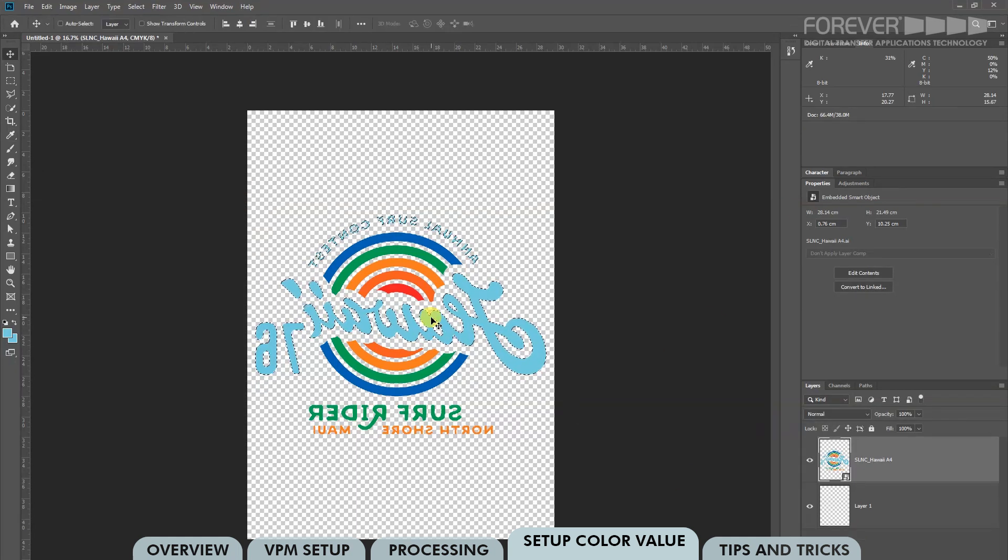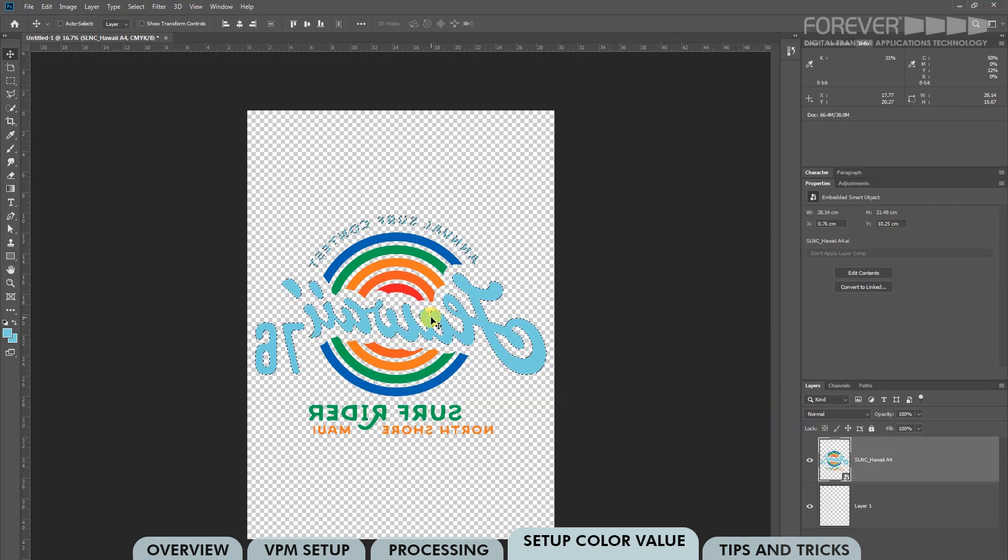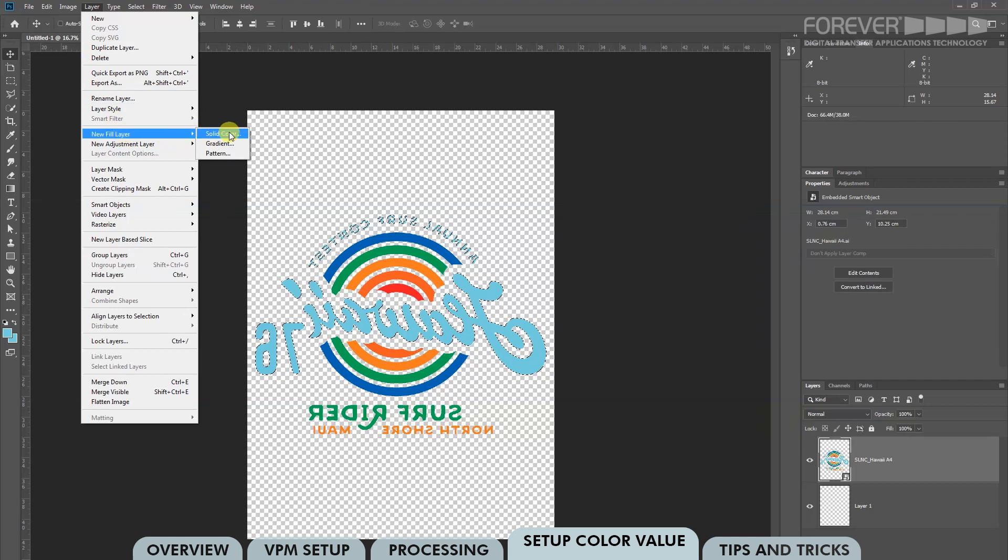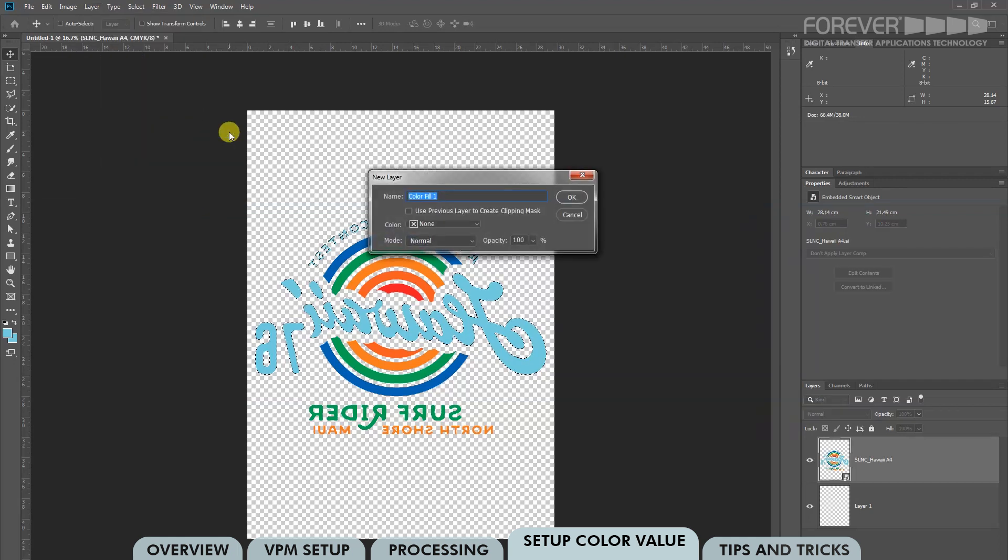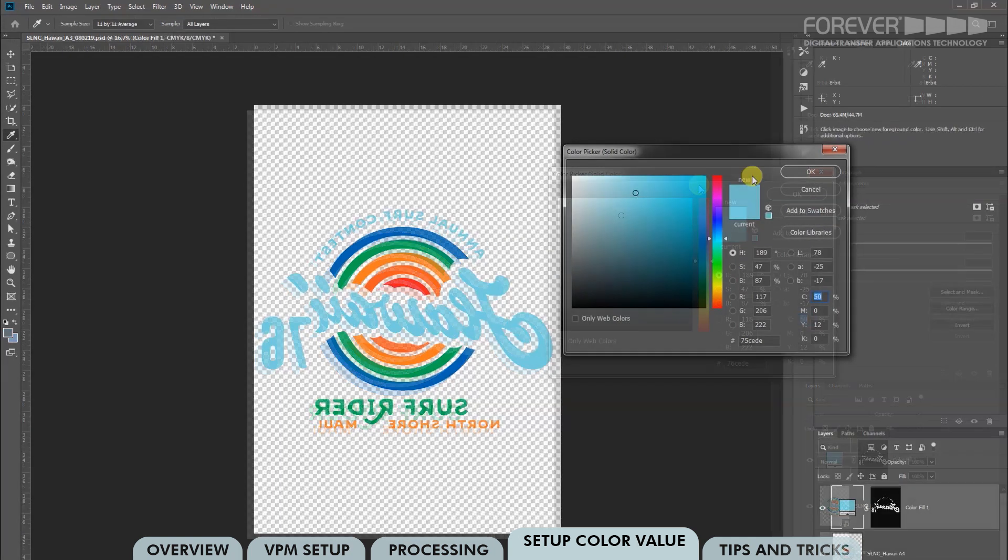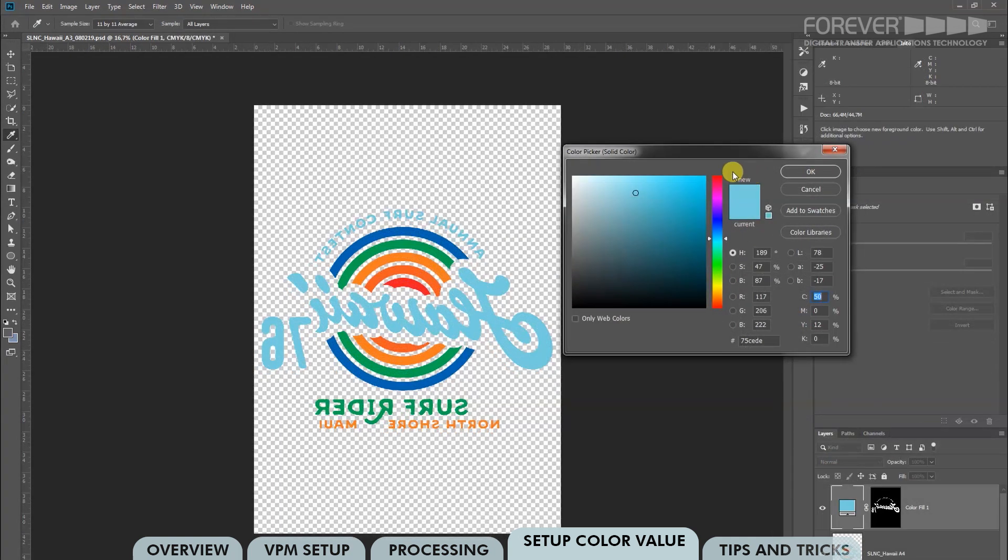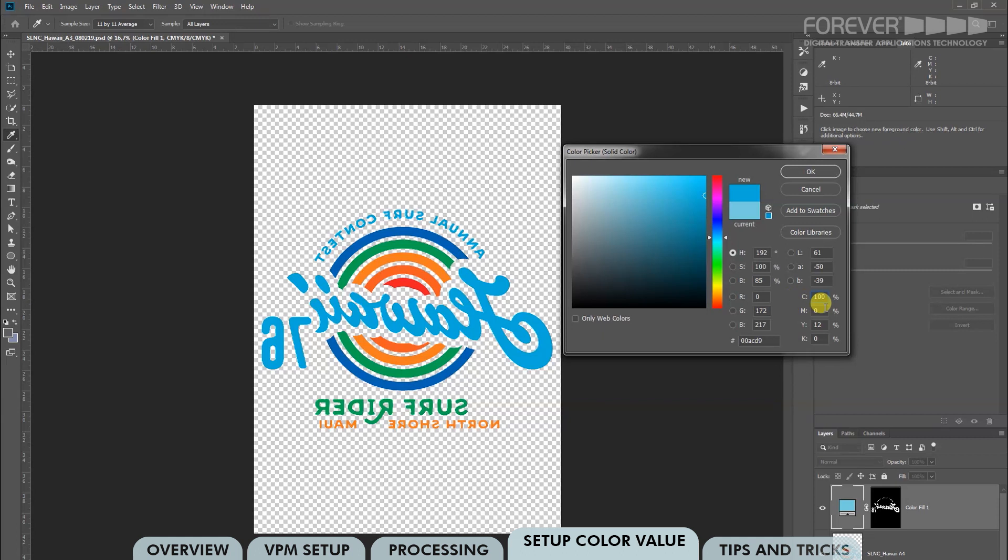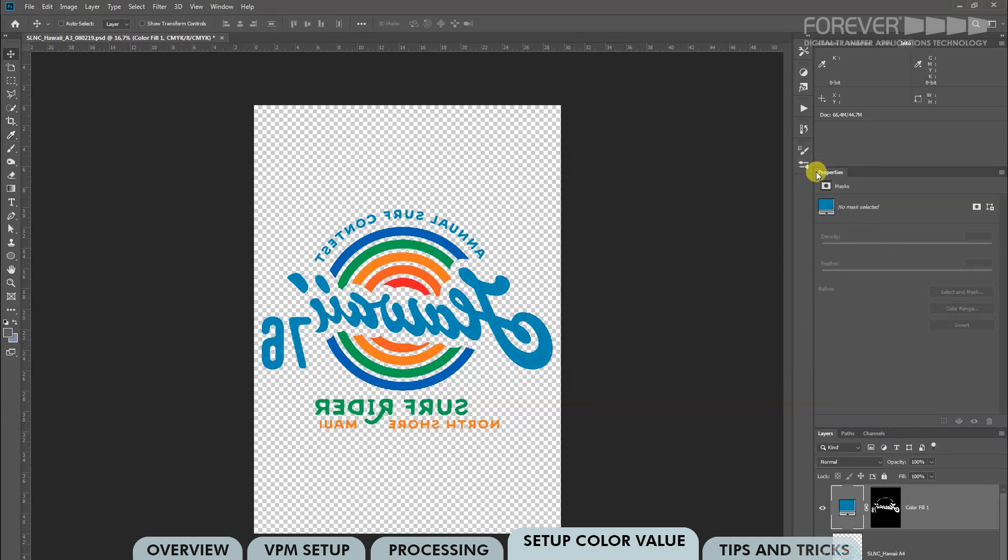Now what we have to do is add a new solid color fill layer. Click Layer in the top menu here. Go down to the new fill layer and click Solid Color from the list of options. Click OK to activate the new layer. The next thing we need to do is refer to our color test chart, which we printed in the previous section. For this example we will choose 100% cyan, 20% magenta, 20% yellow, and 10% black. Click OK. Now we can see that our color selection has been loaded into the new solid color fill layer.